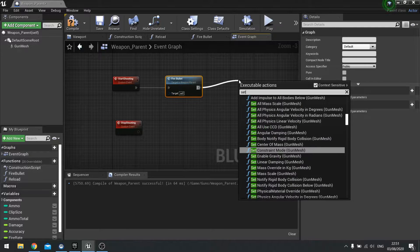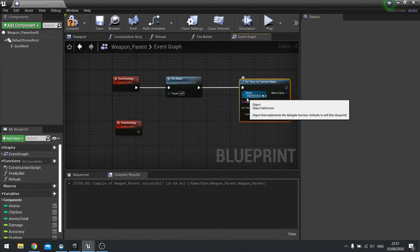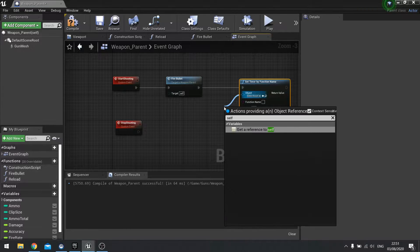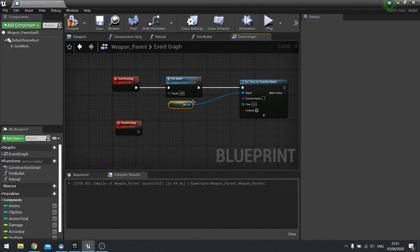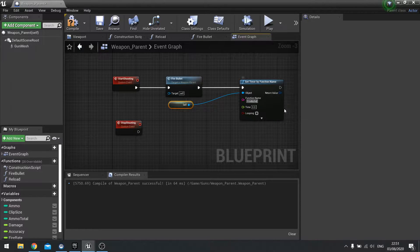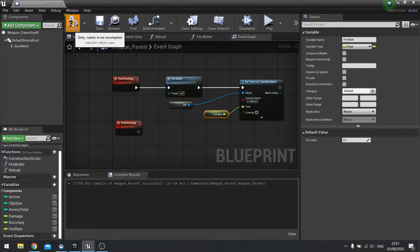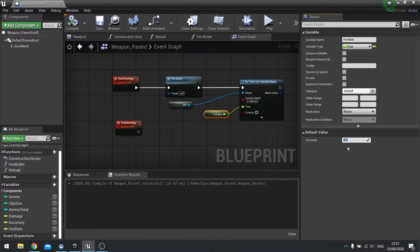Then we're going to do a set timer by function. The object can be self, and the function name is going to be fire bullet. The time is going to come from our fire rate, so drag your fire rate over to the time slot and hit compile. Go over to fire rate and give it a value — I've given mine 0.1, which means it'll fire 10 bullets every single second.